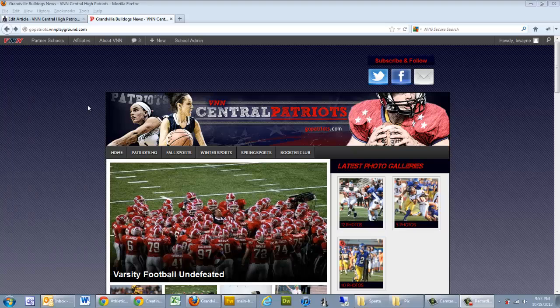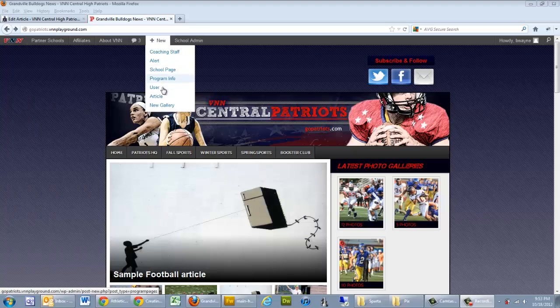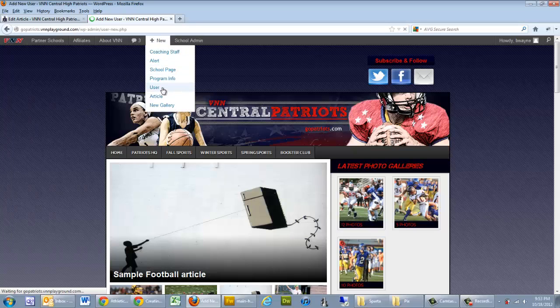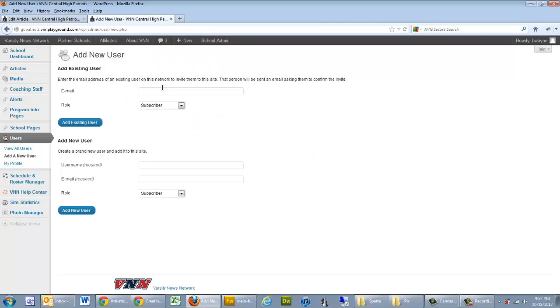Once we're at our website and we're logged in, we can go up to the new menu, click on User, and it takes us to the Add New User page, and then we have the Add New User form.